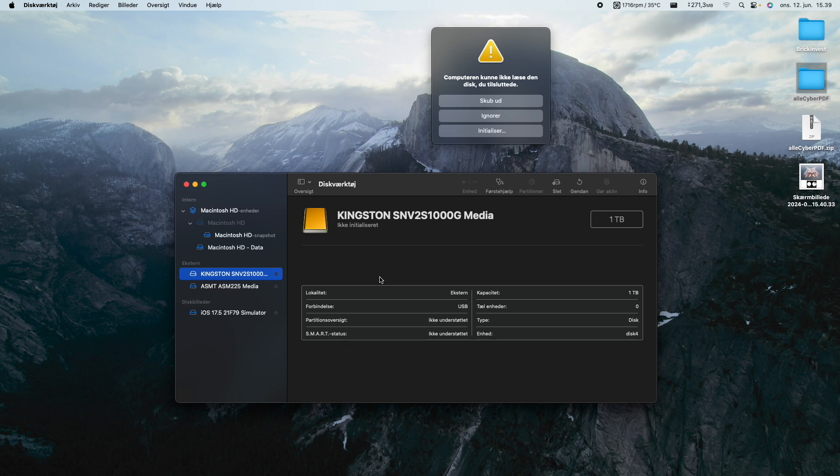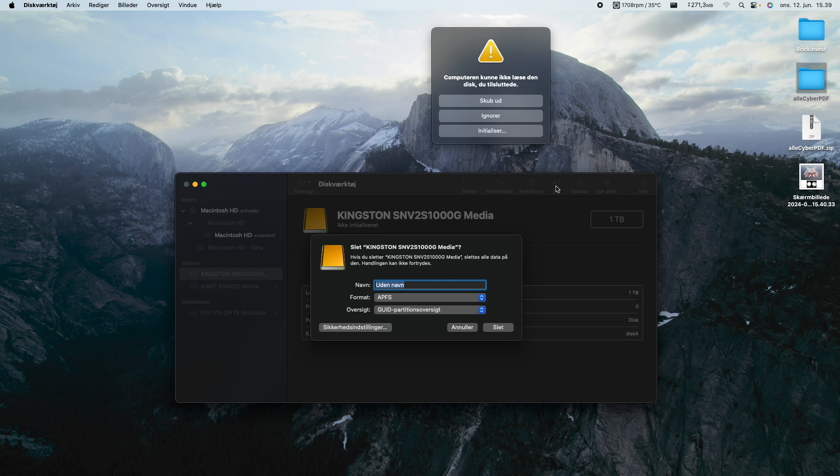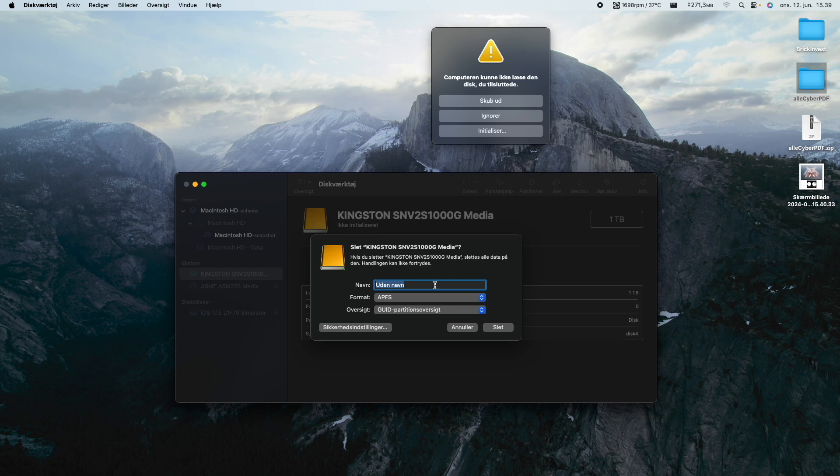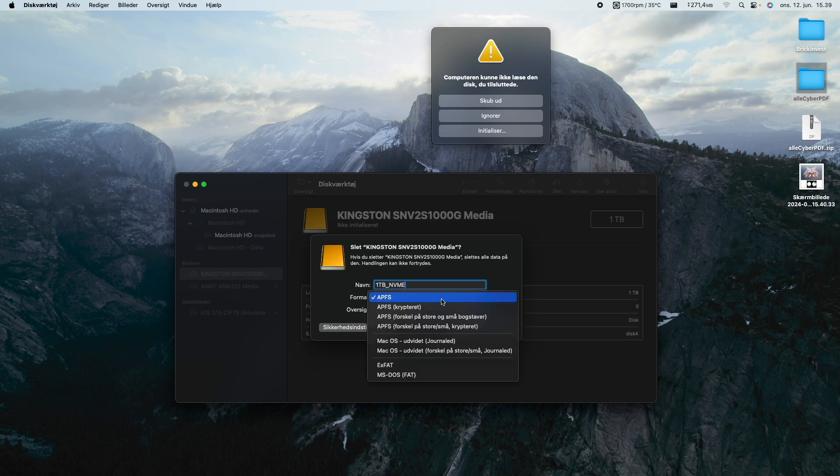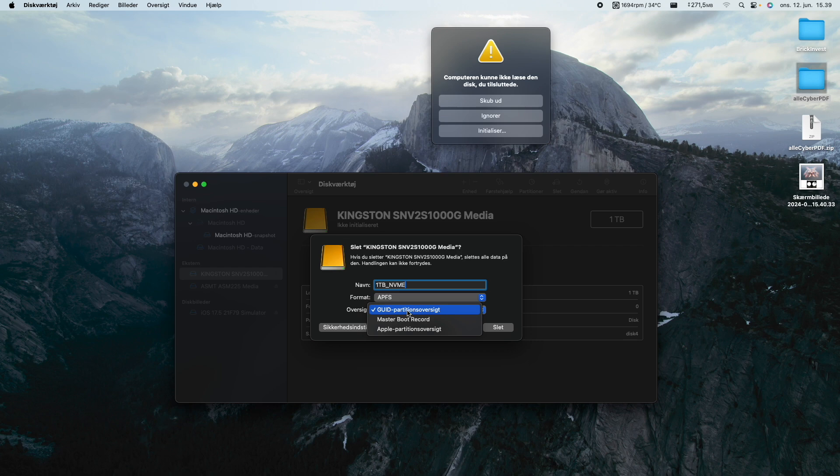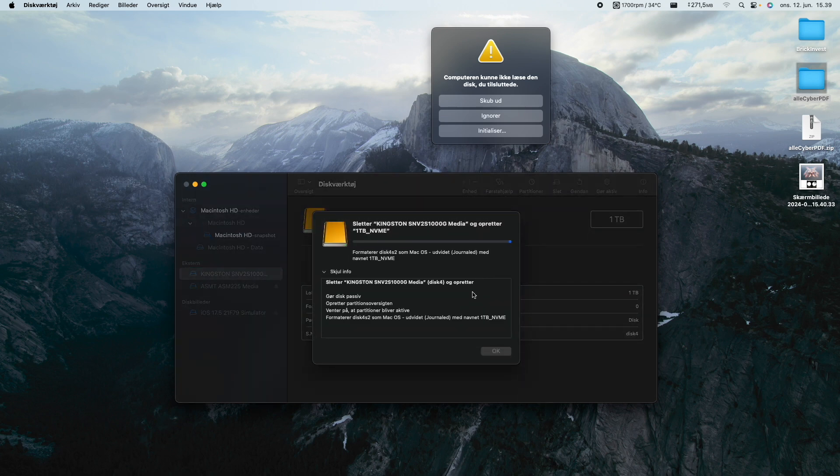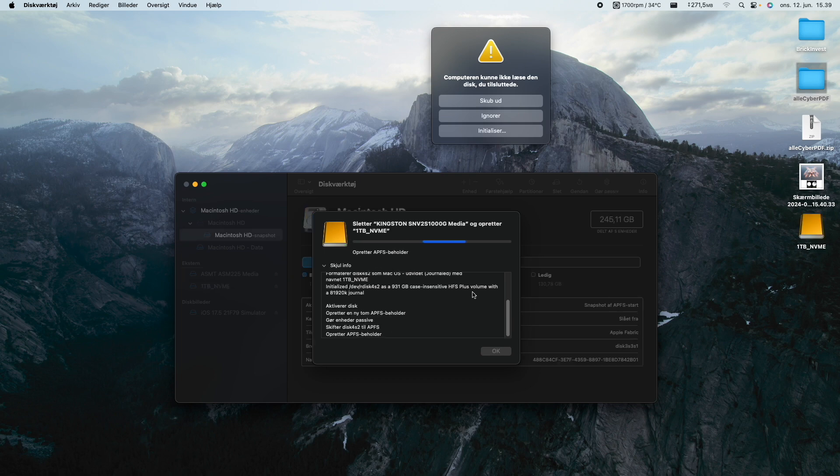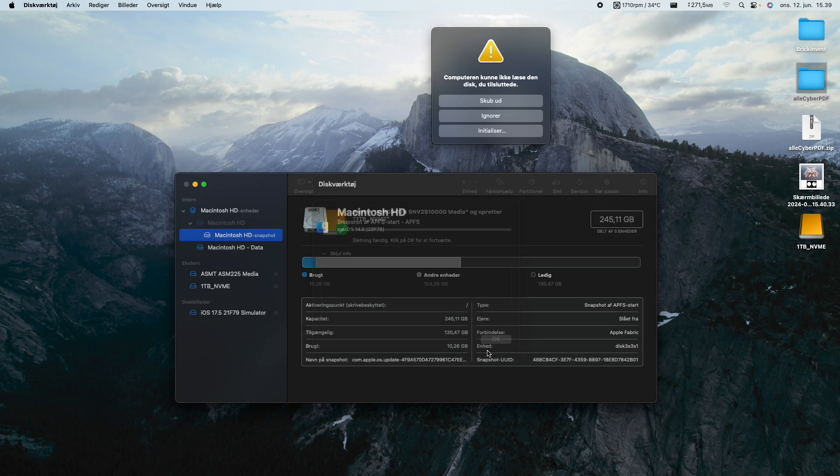So as we can see right here, the Kingston SNV2 is the NVMe of one terabyte. What I'm going to do is I'm going to press delete and I'm going to give it a name: 1TB_NVMe, just so I know what kind of drive I'm using. I'm going to just use APFS and I'm going to be using GUID partition, and we're going to press delete and it should initialize the disk, delete it, and then initialize it, and then it should actually be usable for us.